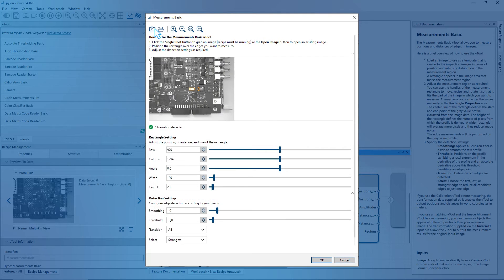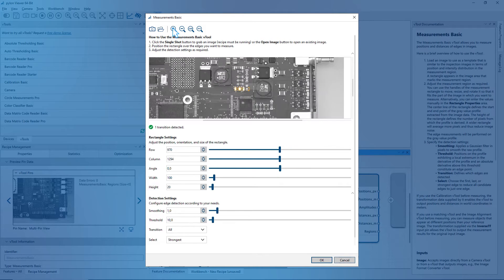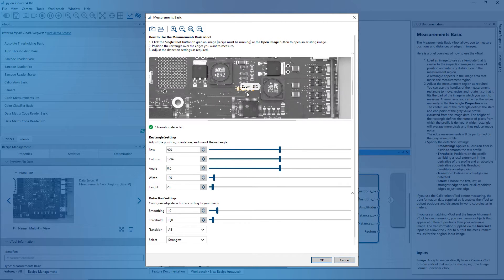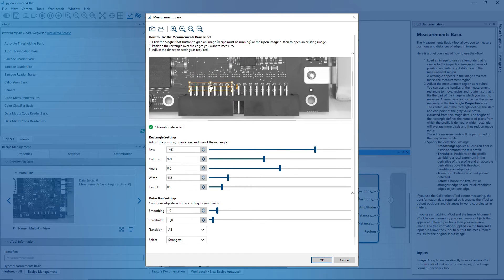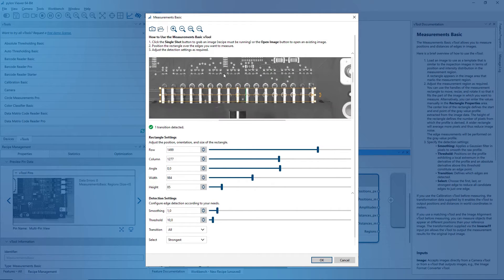Capture a single image and zoom in to obtain a clearer view of the measurement rectangle. The measurement rectangle is also called the image profile. Customize it according to your requirements. The measurements VTool detects edges along its profile line passing through the center.